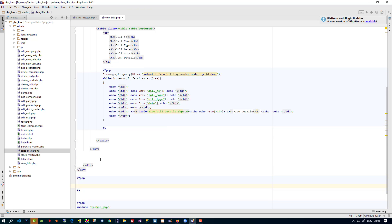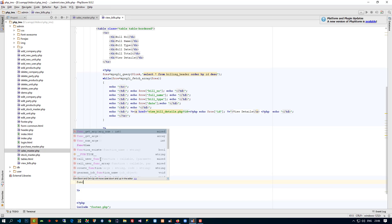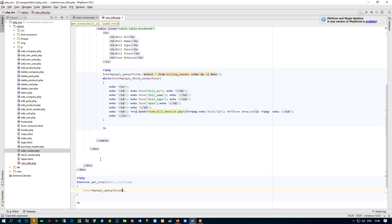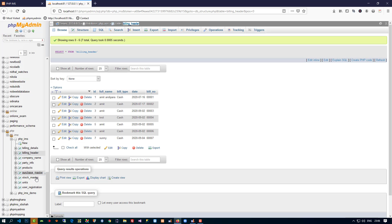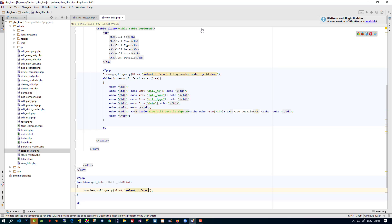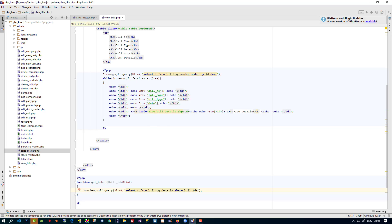For generating the total, I am going to create one function called get_total. It takes two parameters: bill_id and dollar link. Inside, we run a mysqli_query to get data from the bill_in_details table where bill_id matches the passed bill id.